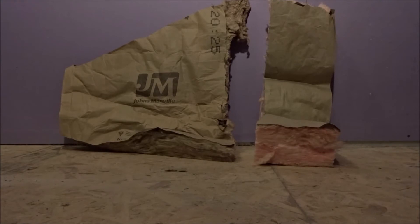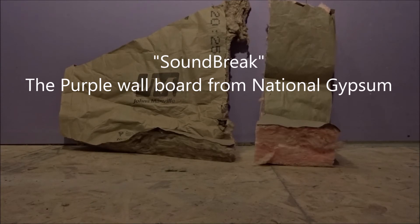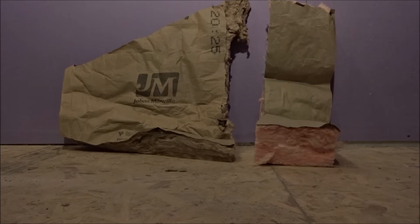National Gypsum supplied our studio project with the sound break, the purple wallboard you see in the background. Against the wall, we've stacked the two insulations we decided to use and test in our studio installation project.